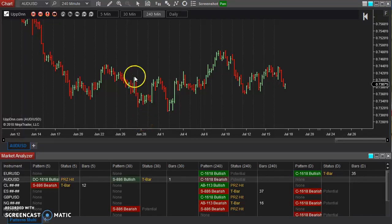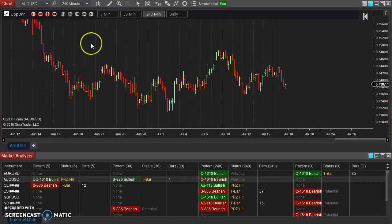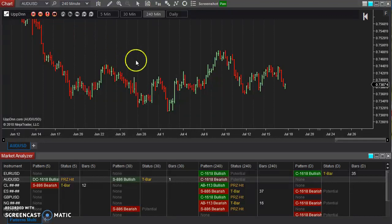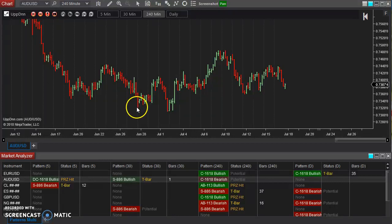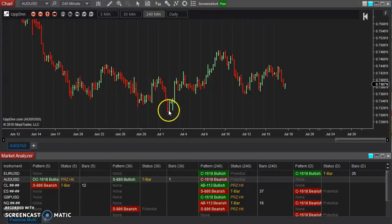The engine behind many of our indicators within our swing toolkit is our zigzag tool. This is a custom tool that I built that allows you to define what is a swing.